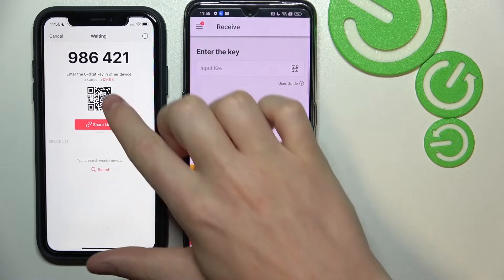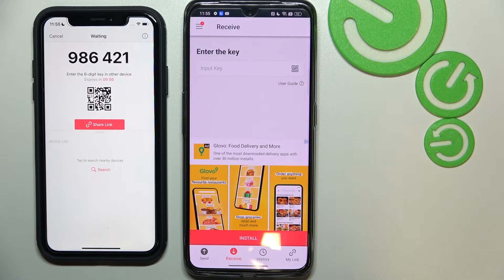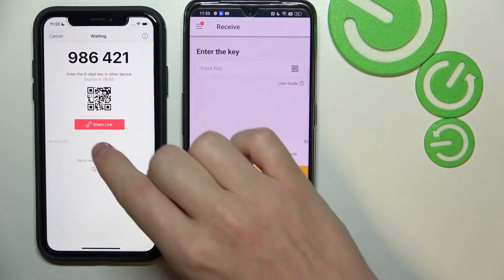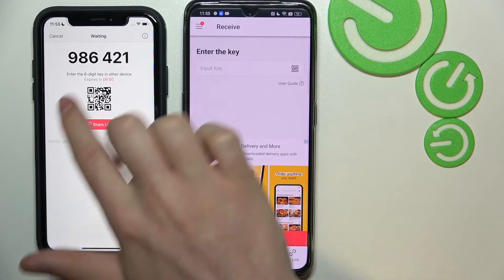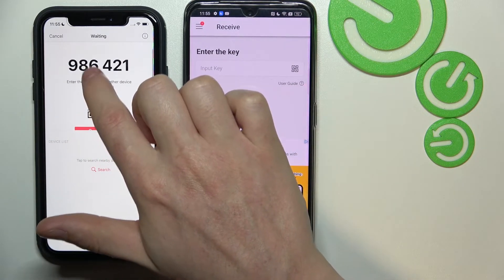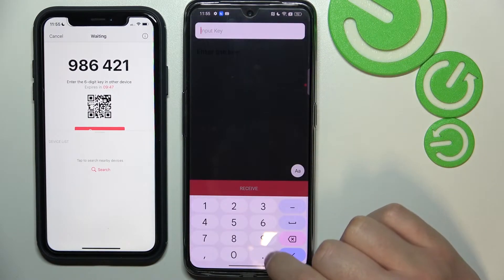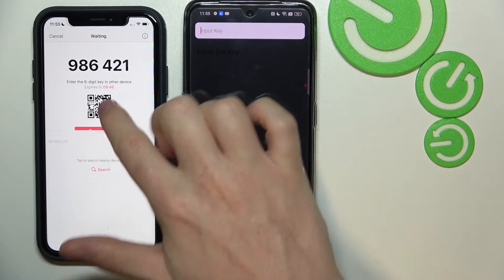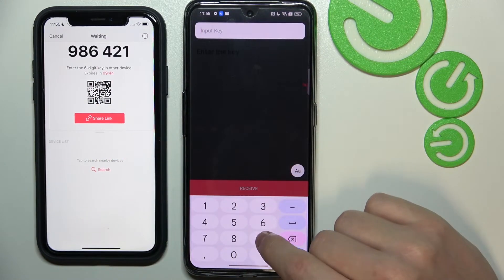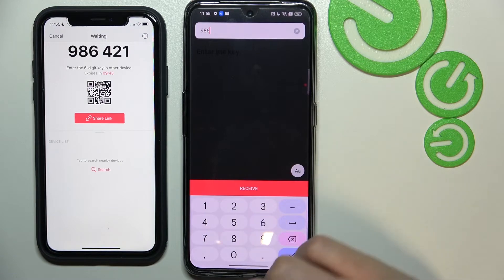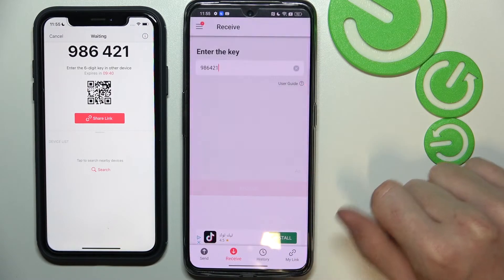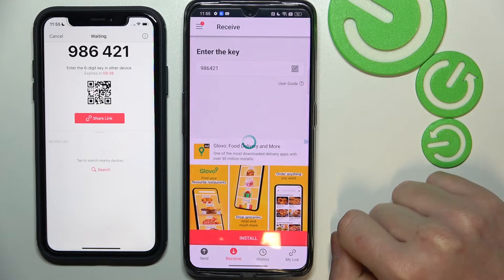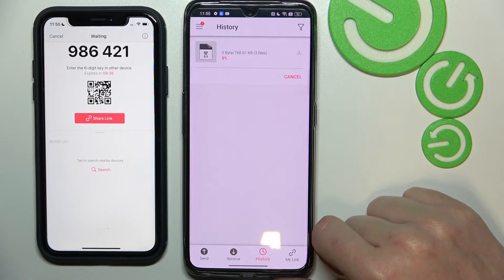Now let's select Send. We should see a code right here — there's also a QR code and a share link. I'm going to use the code, this one: 986. You can of course go for the link or QR code, but for me the code is the easiest. So let's type it in and click OK.